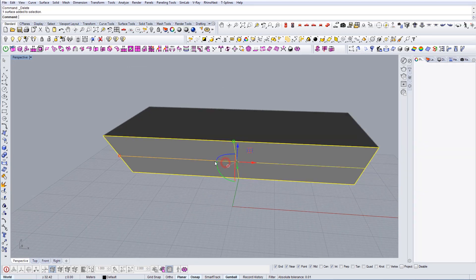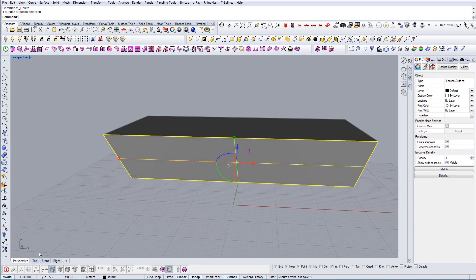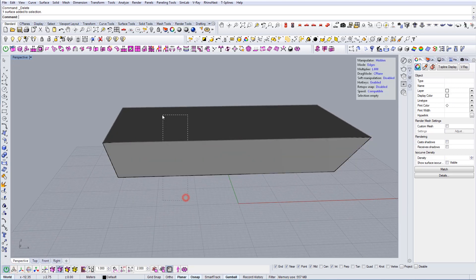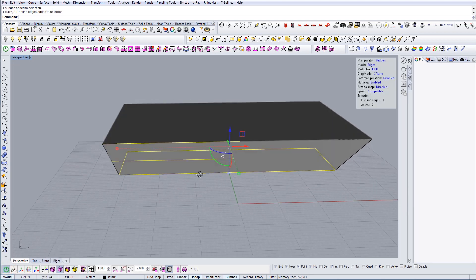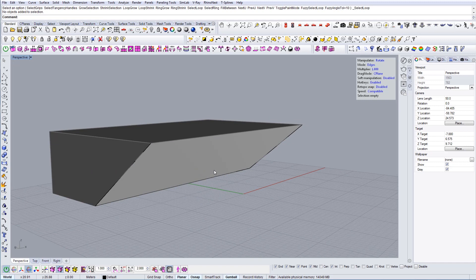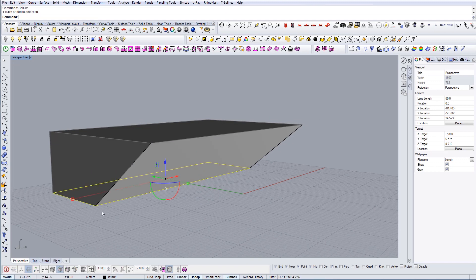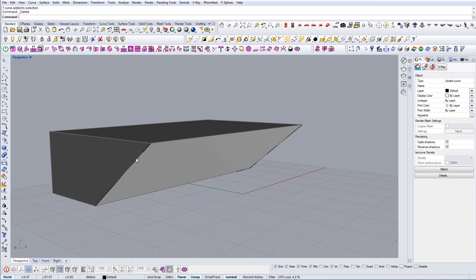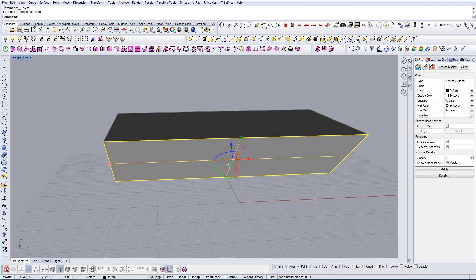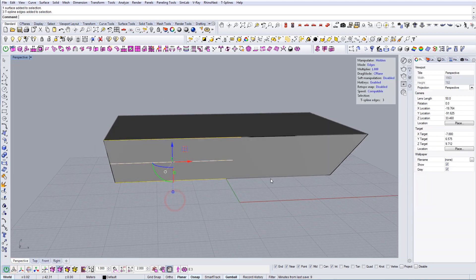So let's go to these splines and let's divide the surface even more. Delete this, go to these splines, go to the edge command, and let's start dividing it.